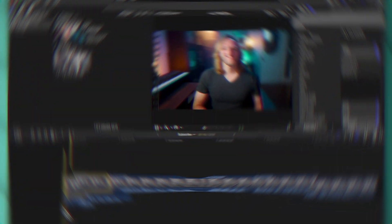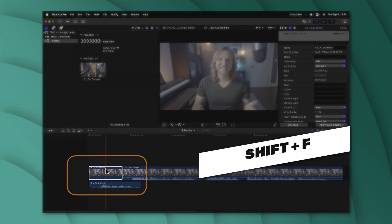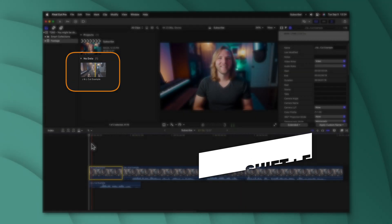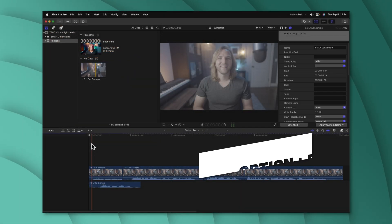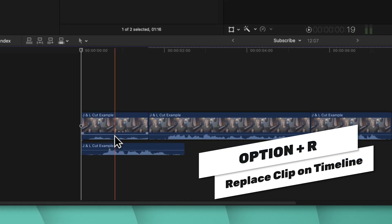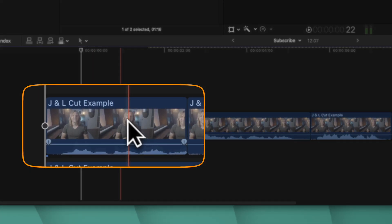If you've already detached your audio and want to reconnect it, select that clip and push Shift+F. That will reveal it in the browser, and then you can push Option+R, which will replace it on the timeline. You can see now that the audio clip is reconnected to the video clip.